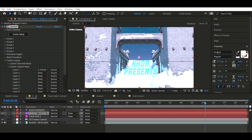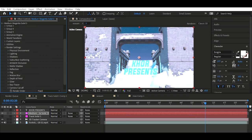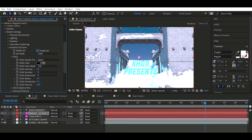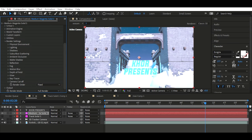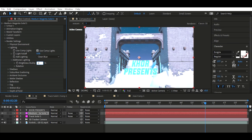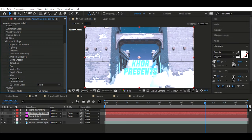Next, go to Render Settings and enable it — turn it up to max. I prefer High because Ultra can break your PC. Make sure to save your composition. Then go to Matte Shadow. For lighting, I like to use Clean Blue — it just looks really sick. Around 150 works well. You may not see changes yet but the reflection will be there.